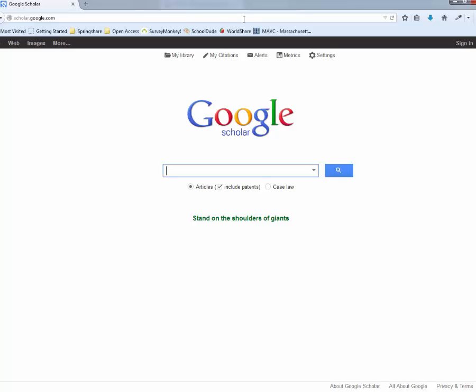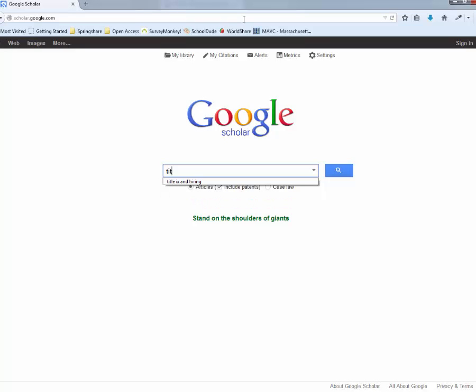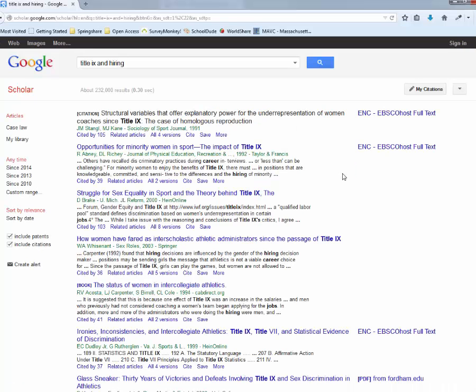So once you get to Google Scholar I'm going to show you an example of a search and then how to set up your preferences and why that's an advantage. So say you're just doing a search on Title IX. I was helping a student with this the other day. And so you just type in your keyword searching just like you searched the web